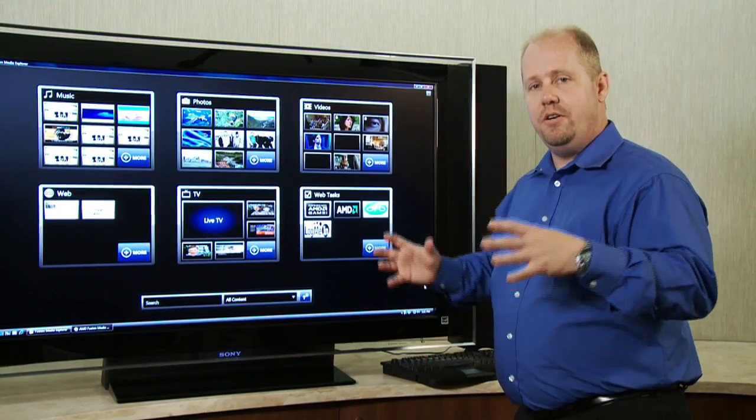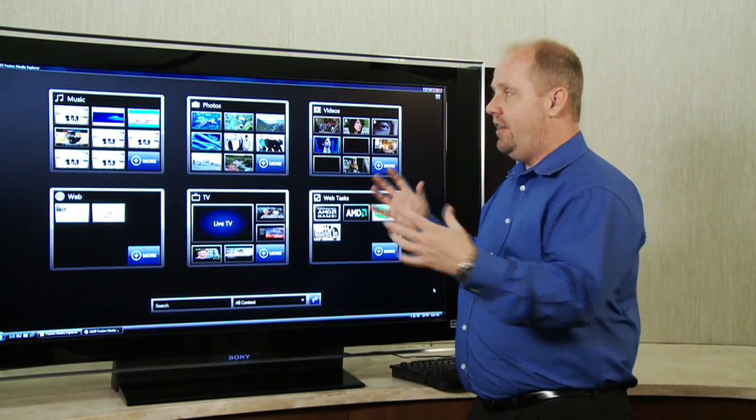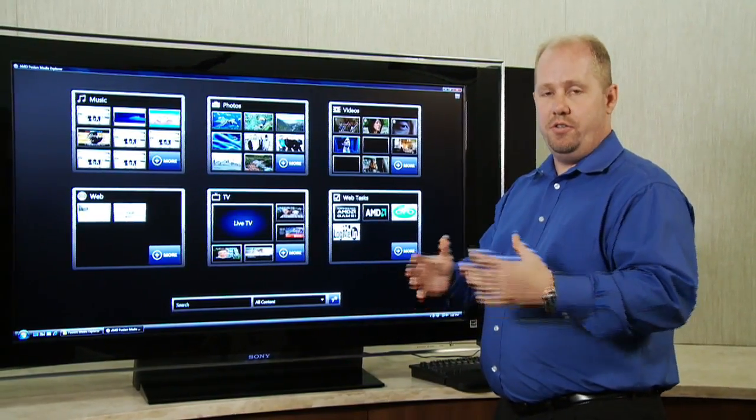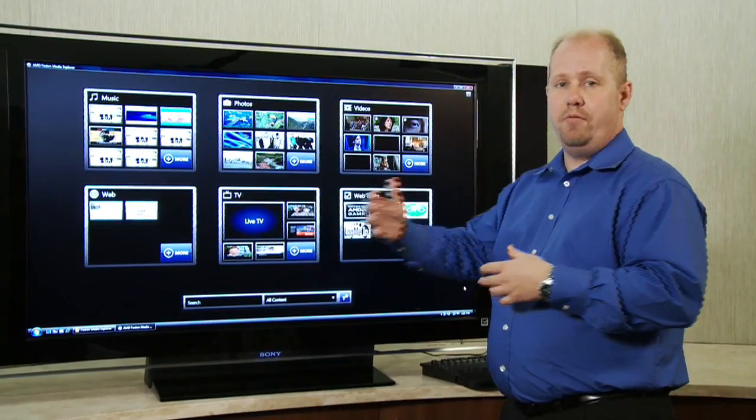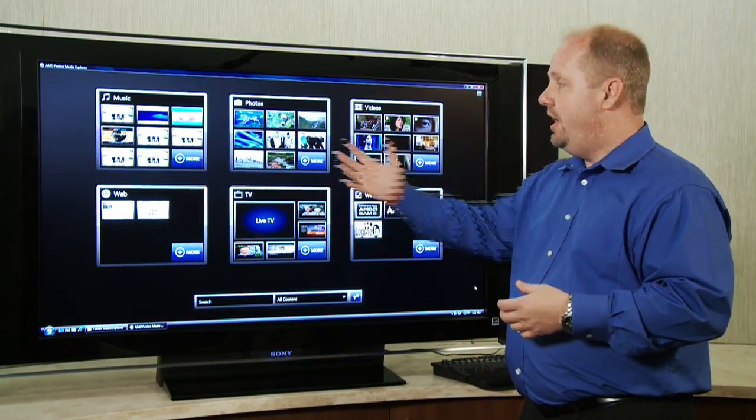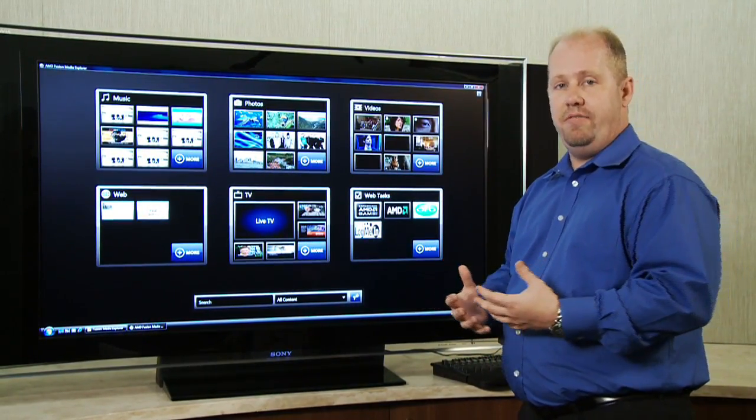One of the nice things about this is it actually goes and finds all your media and catalogs it. It's looking at multiple locations: your local hard drive, removable media, and online sources. And it presents it to you in a nice and easy way to find.